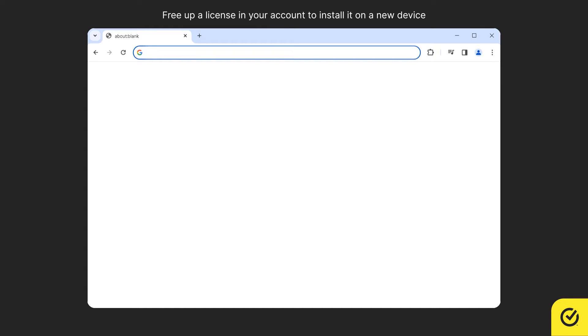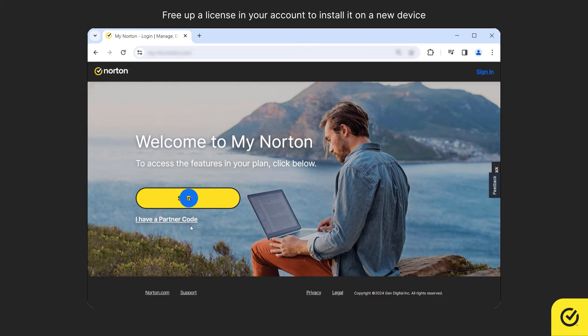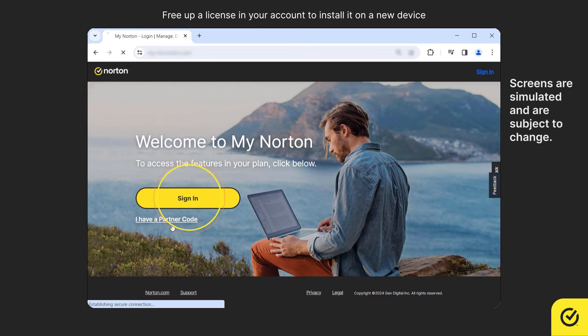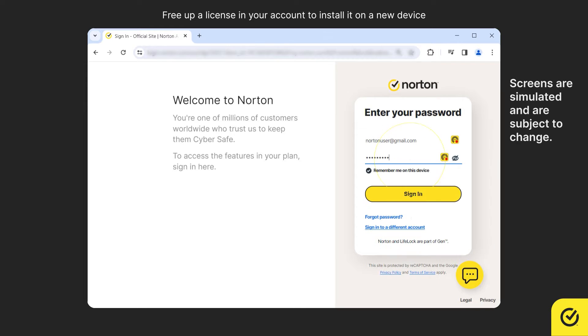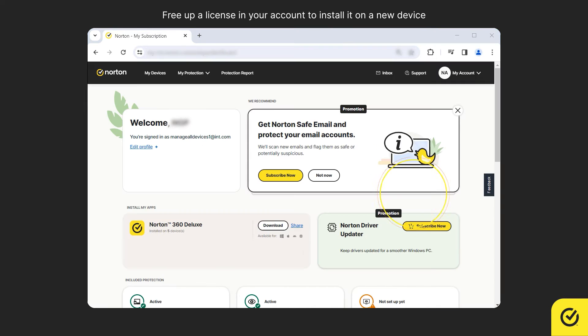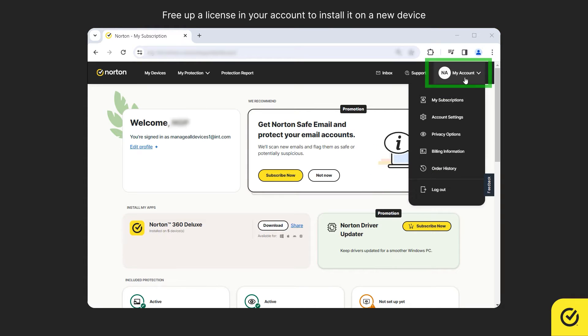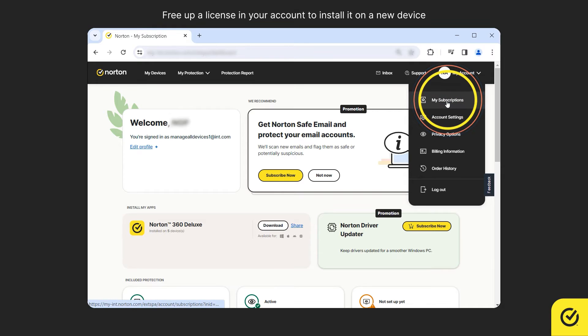Open a browser and go to my.norton.com. Sign in with your account credentials. In the top right corner of the page, hover over the account icon and click My Subscriptions.